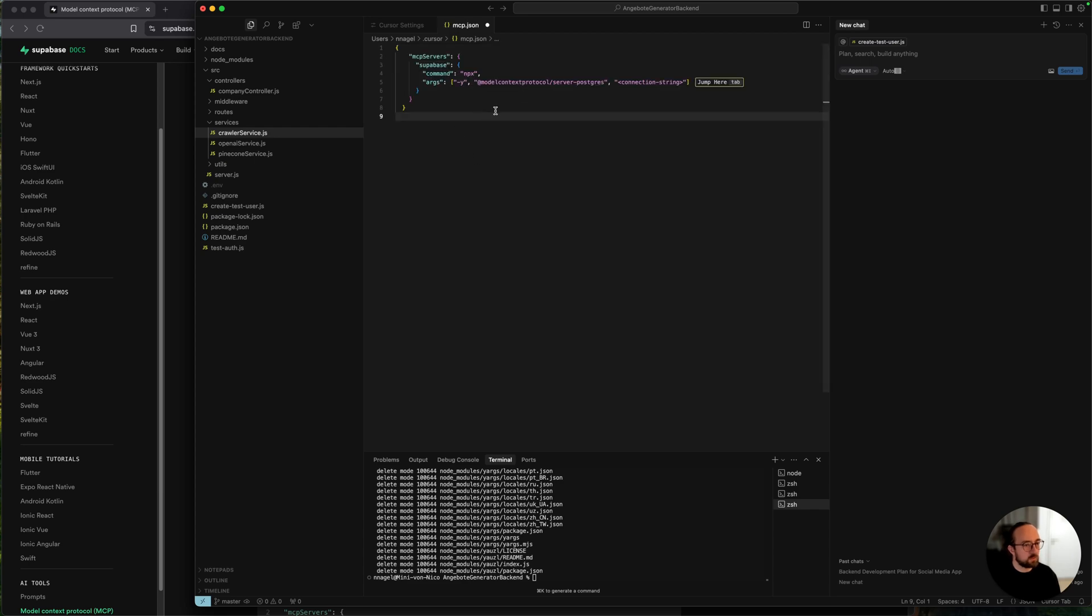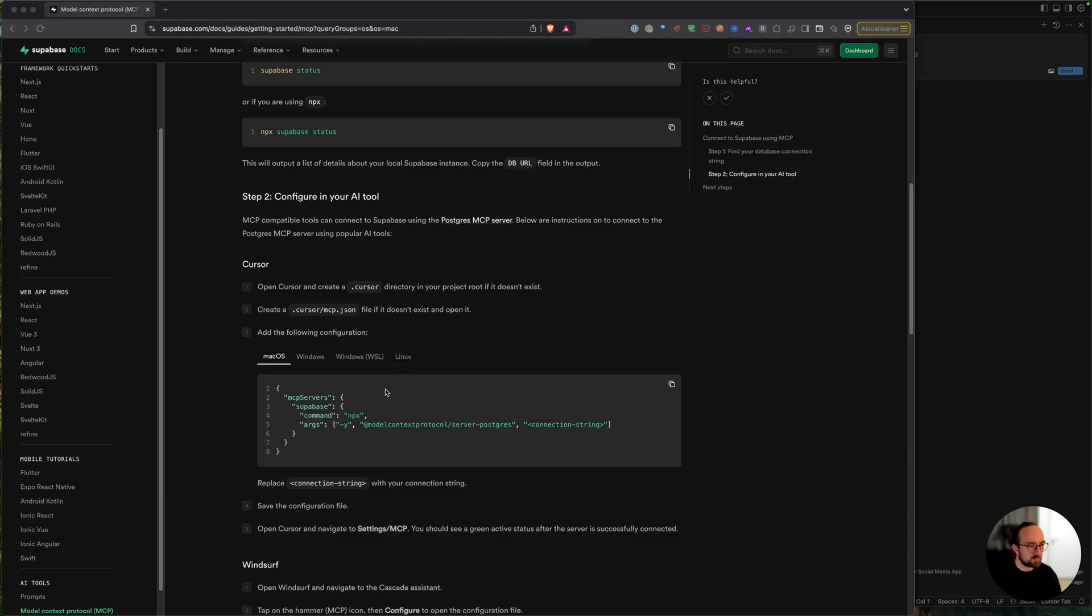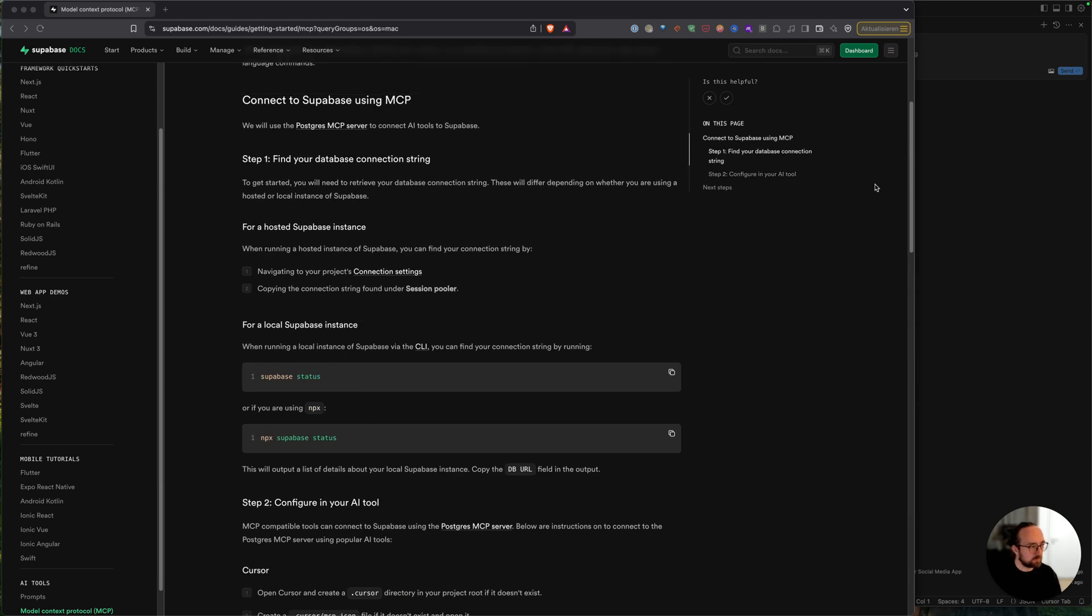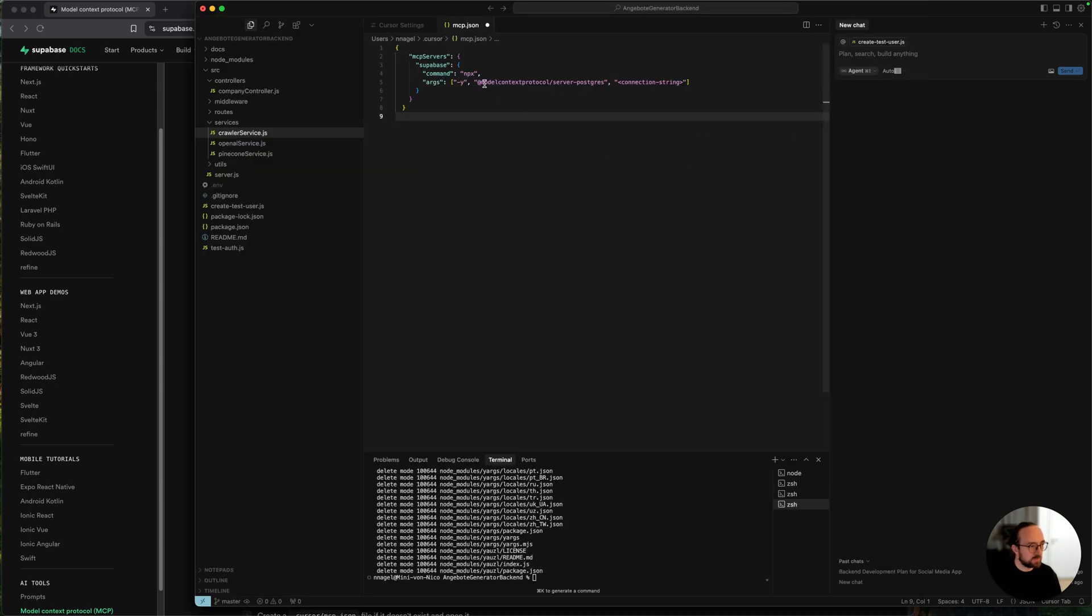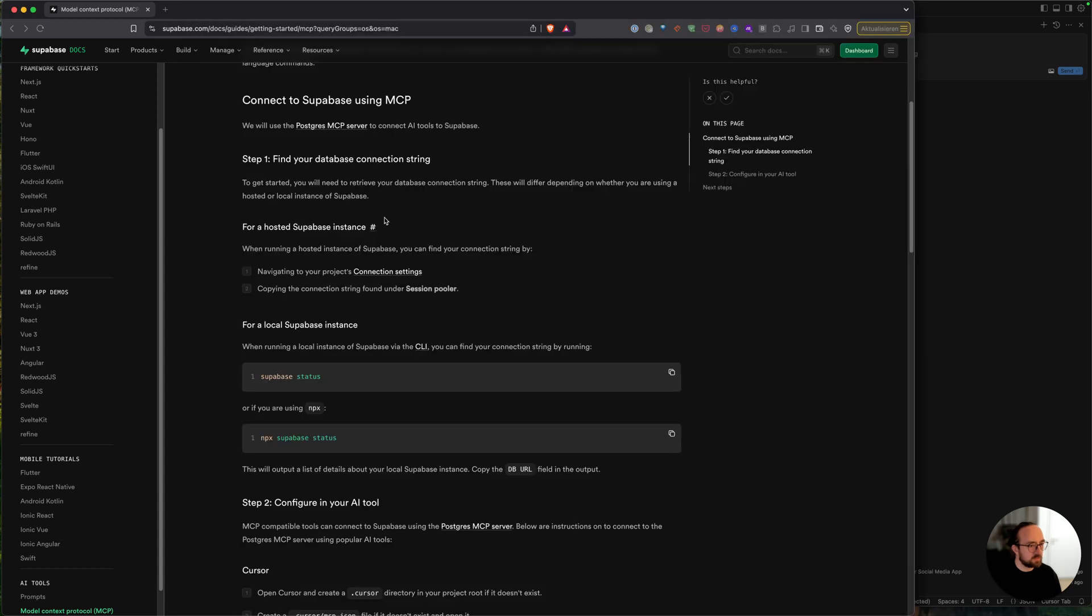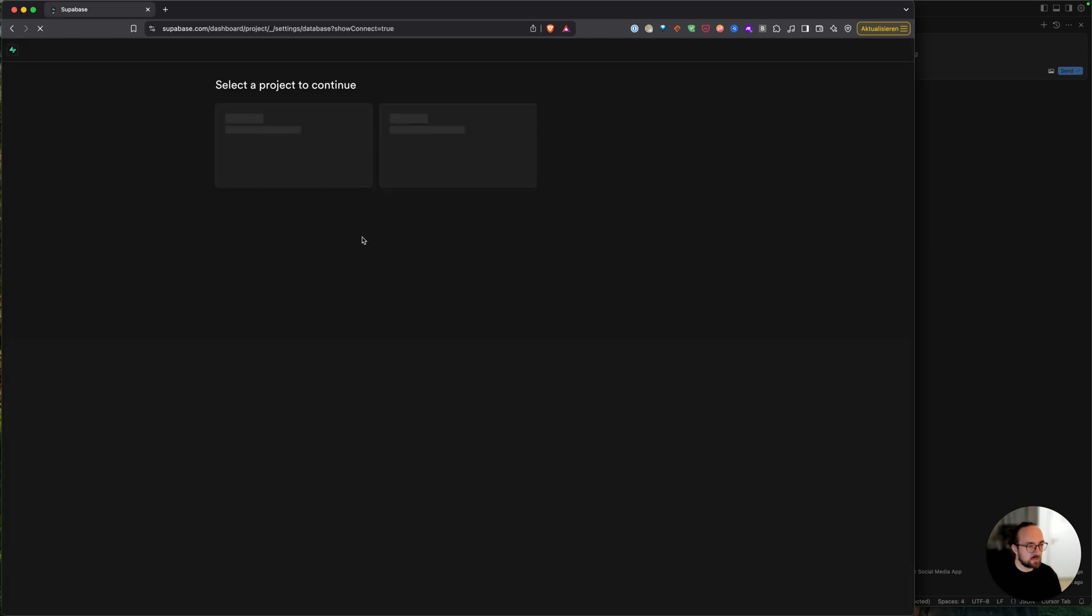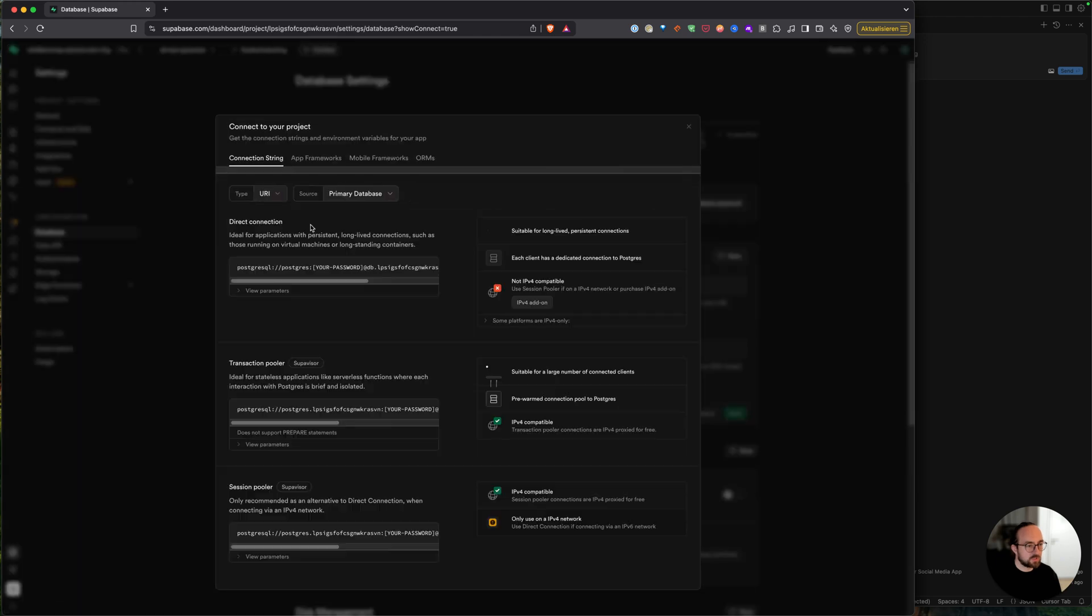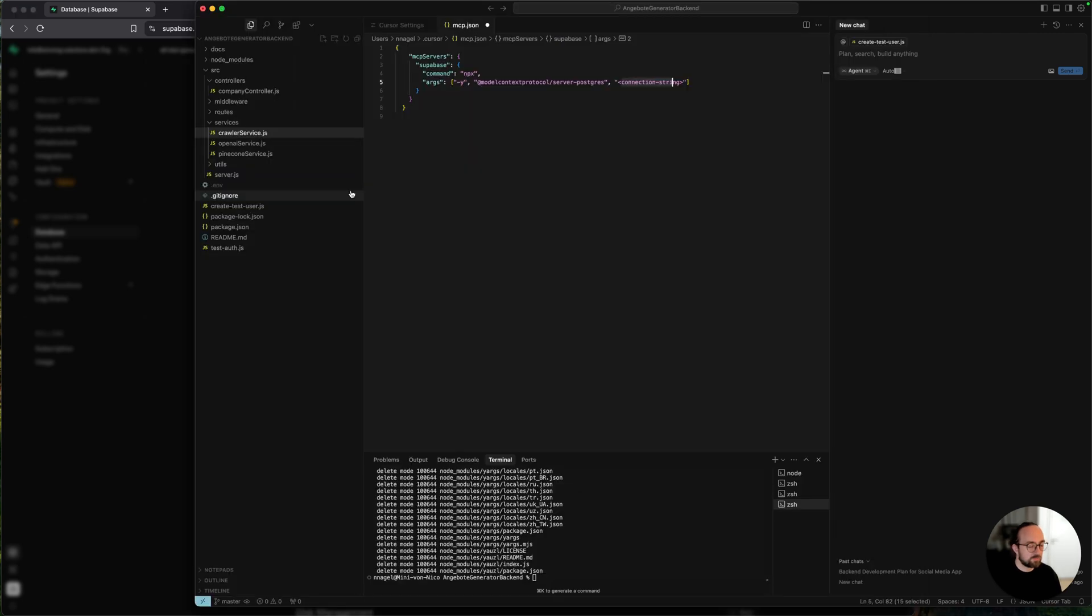And then you need your connection string, your own connection string to put in here. So when we're going back here, you see navigate your project connection settings, just choose any project, and then you see here this is your connection string. Copy this one, go back, put it in here.